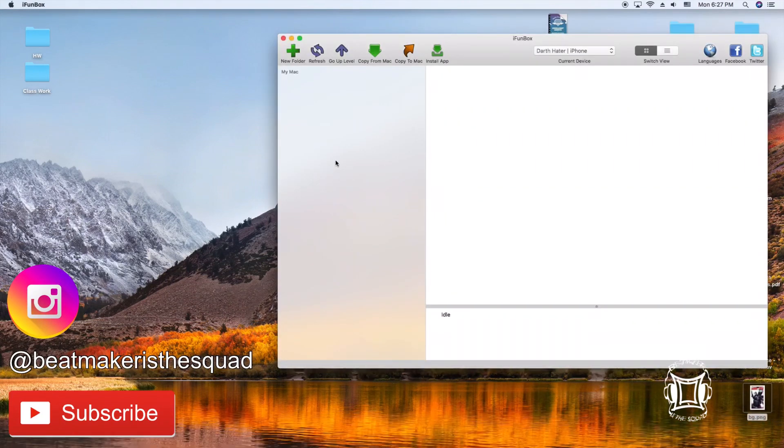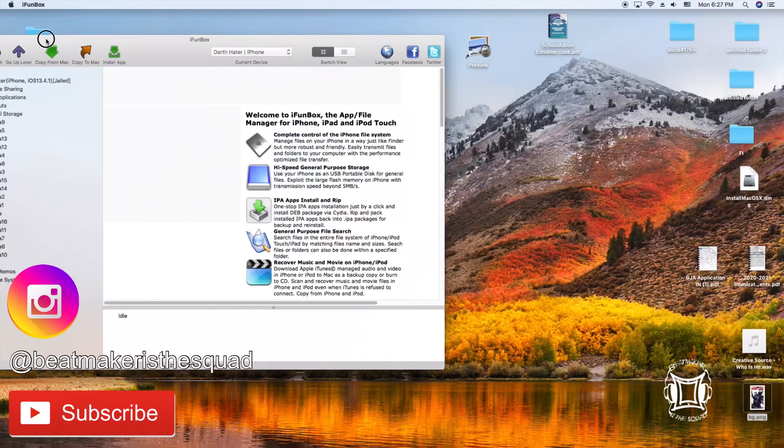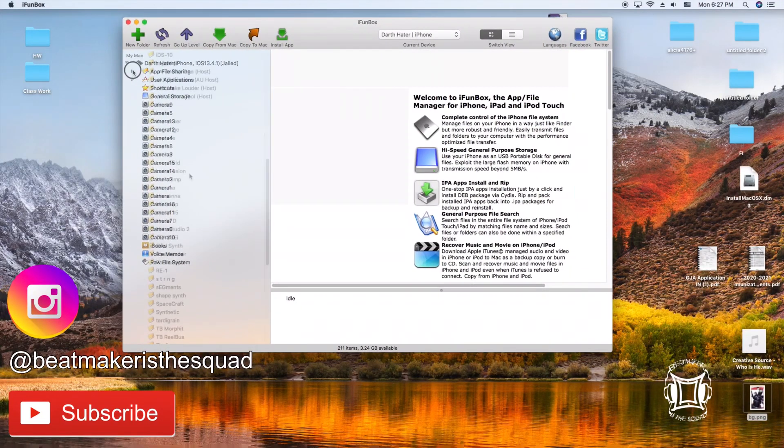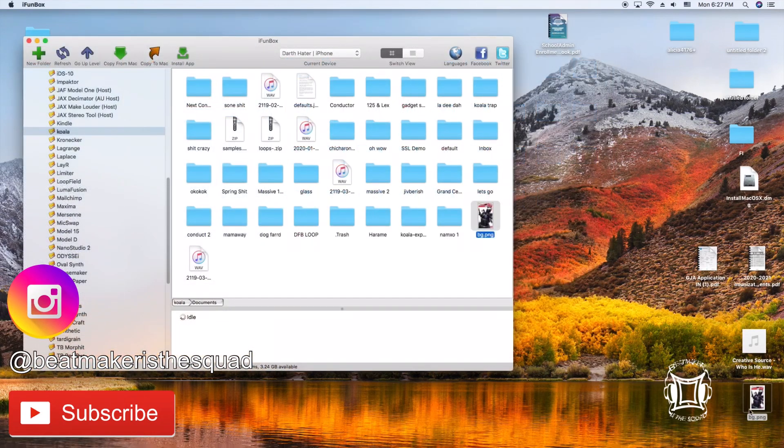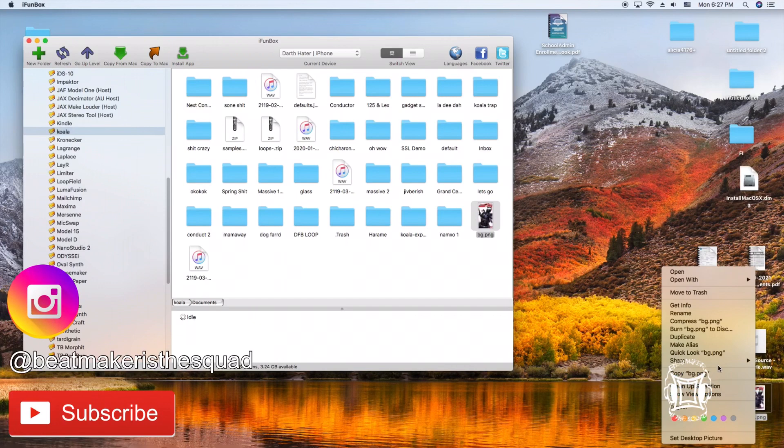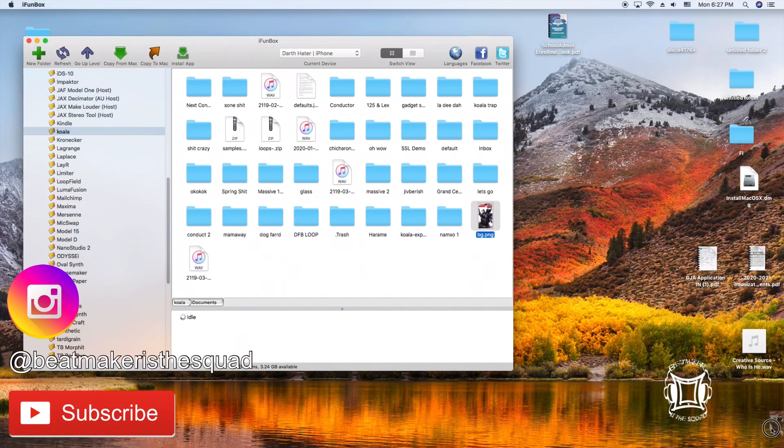So on iPhone box you want to go to app file sharing, navigate to koala and you'll see on the screen you'll see the BG.png so I'm going to delete it from my desktop as I did before,